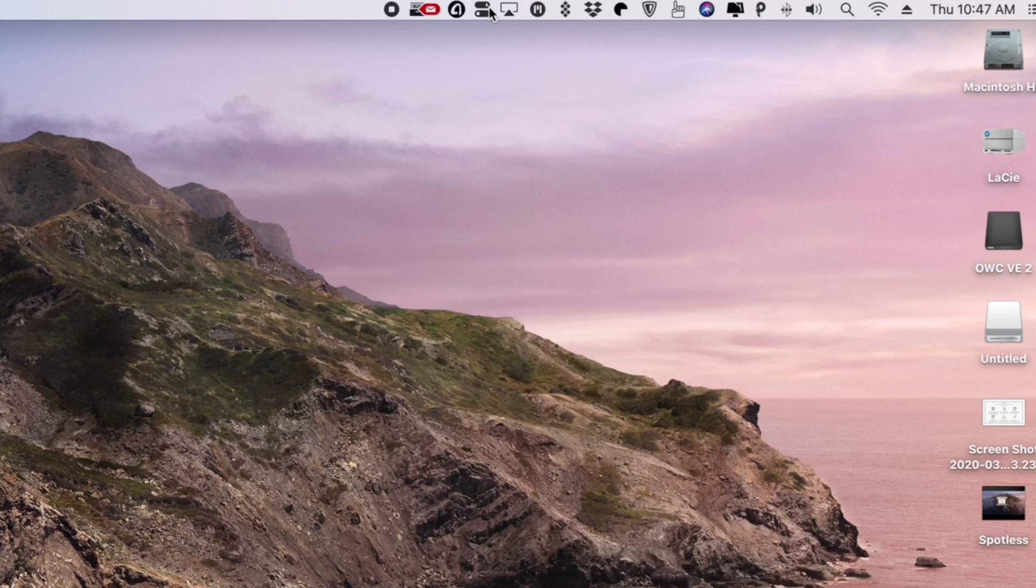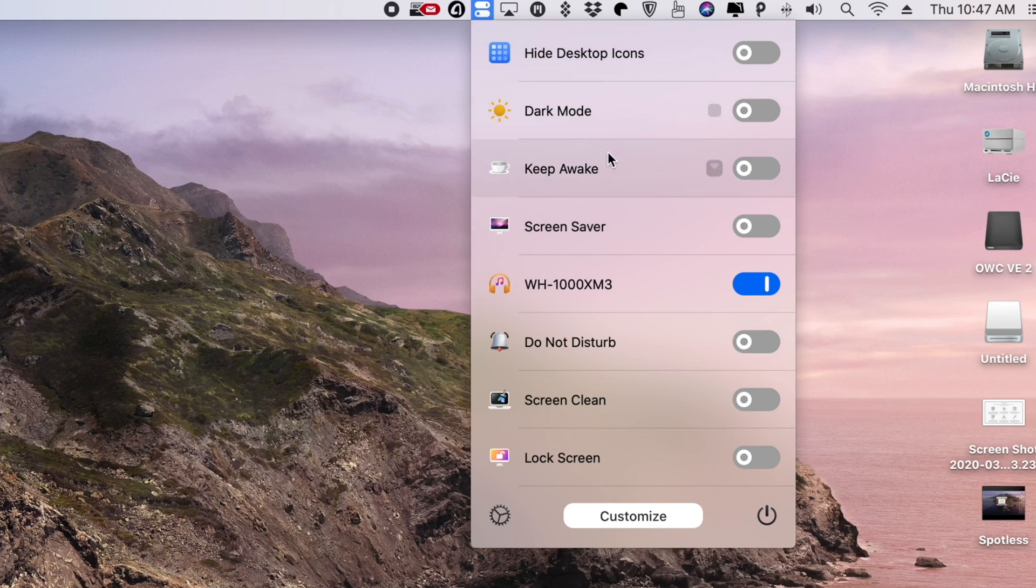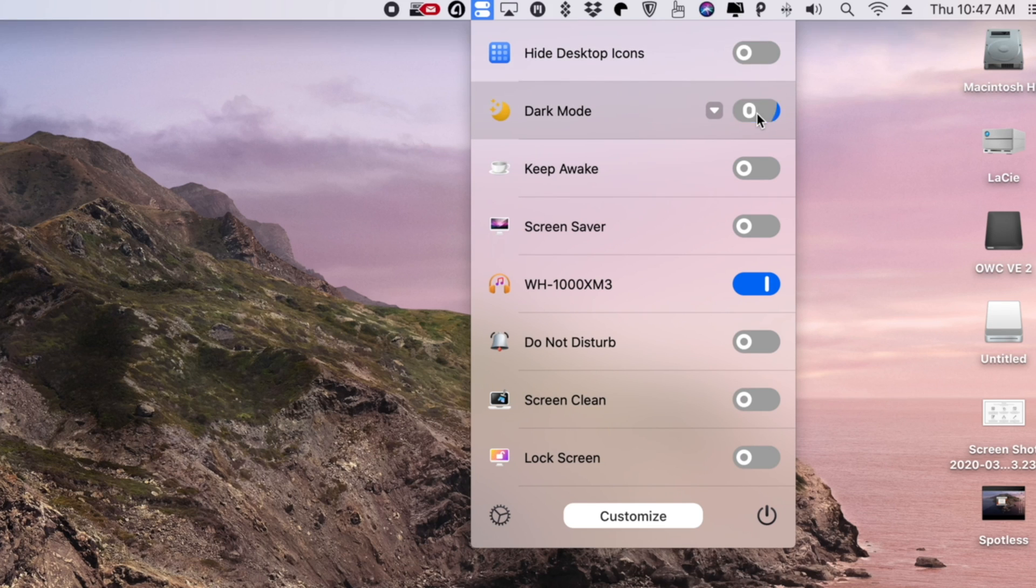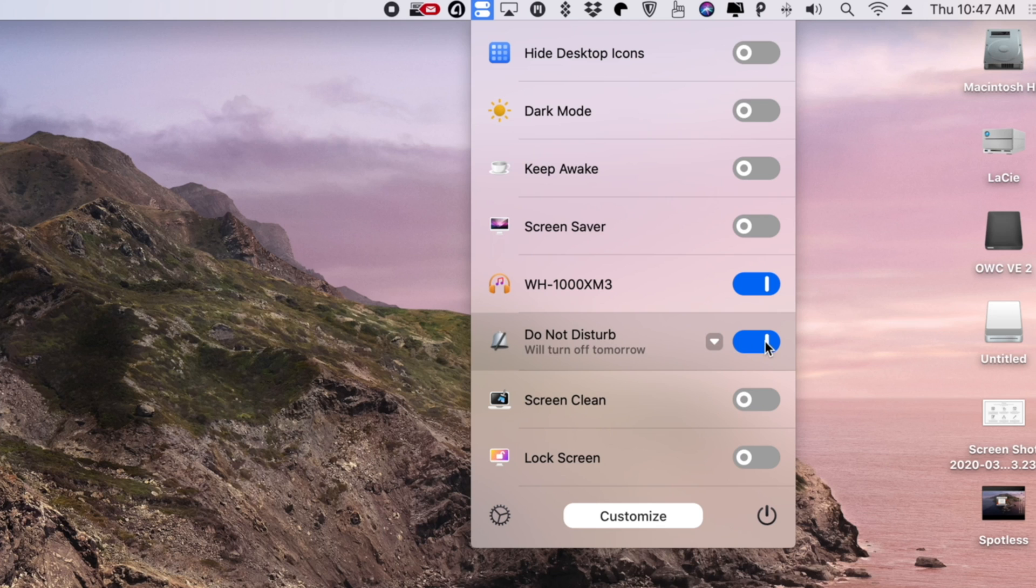OneSwitch gives you access to those settings and features that are not so easily accessible, like being able to toggle between dark and light mode on your Mac, hide your desktop icons for a super clean and minimal look. It'll even give you one-click connect for your AirPods or any other pair of Bluetooth headphones.